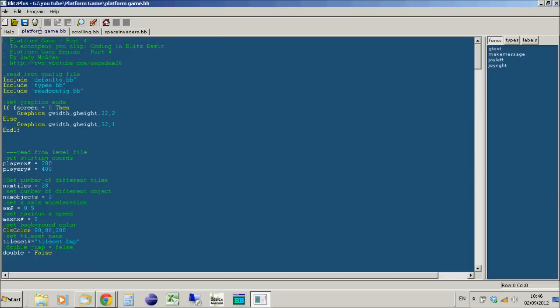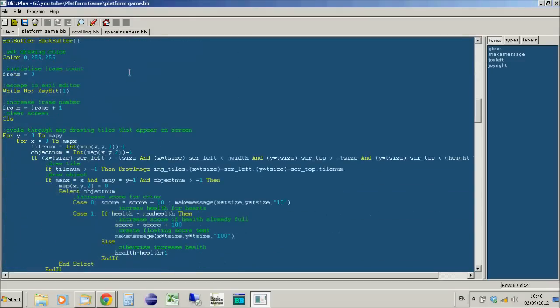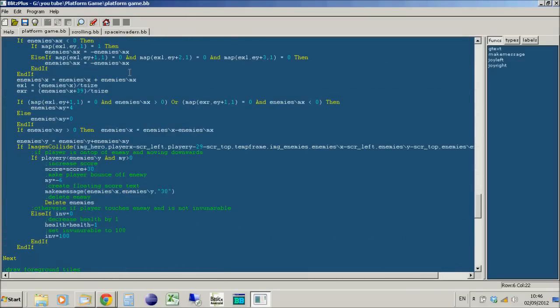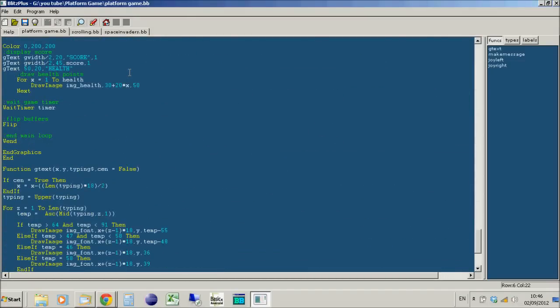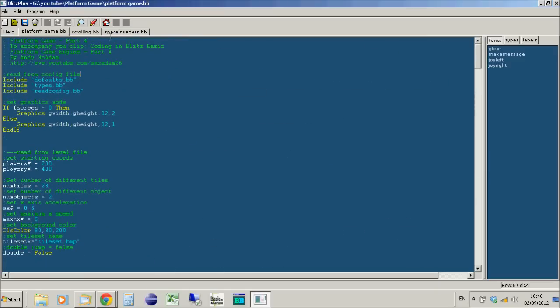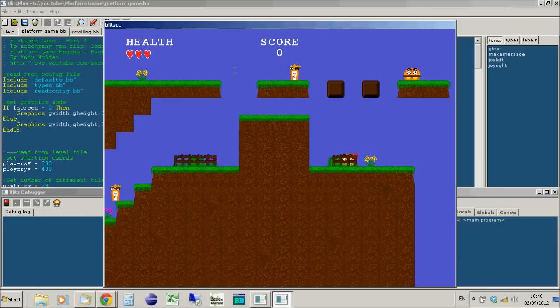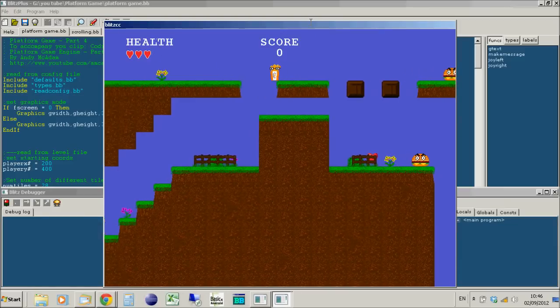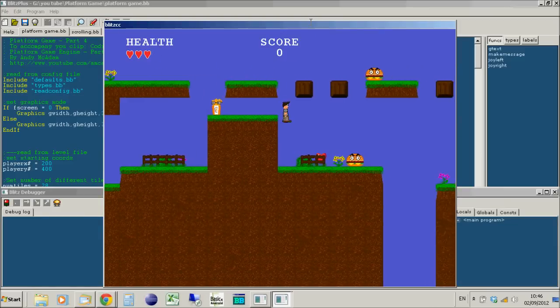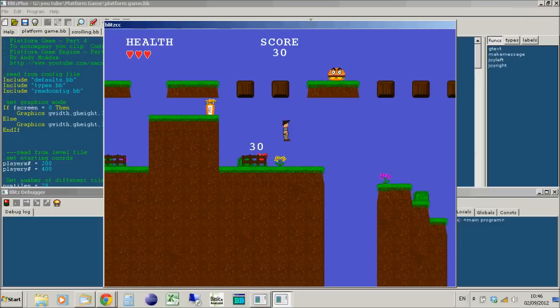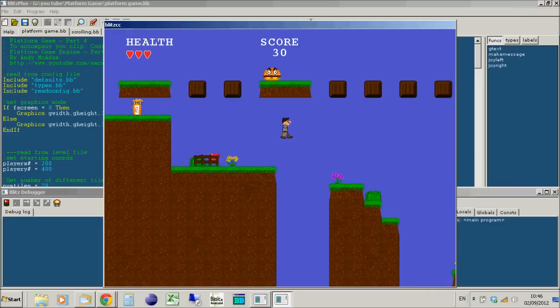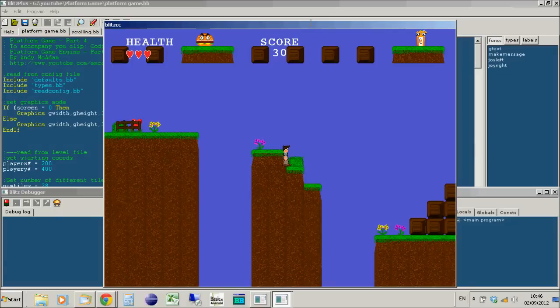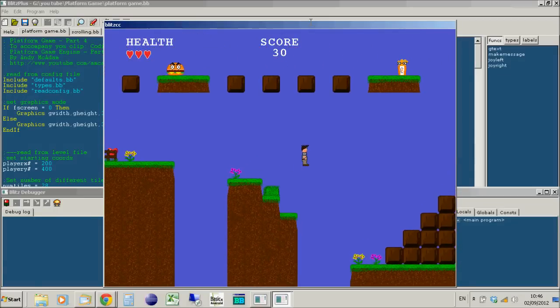I also started a video on writing a platform game - the source code is available to download. I didn't finish the game, but I've got a version here, and if I play this you'll see it's working just fine in Blitz Plus, absolutely no problems whatsoever.